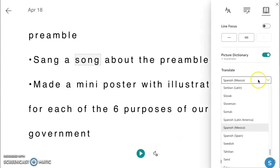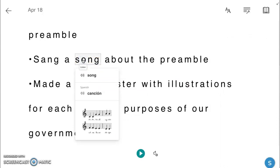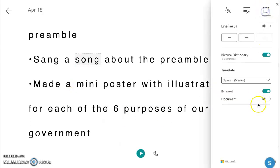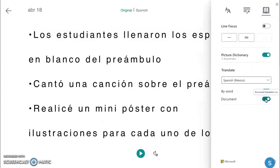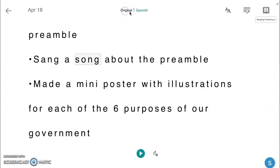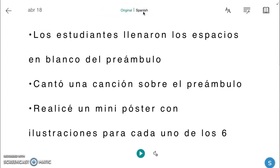In this area, students have access to over 60 languages for instant translation. They can simply click on a word to see the translation side by side, as well as listen to the pronunciation in each language. Turning on the document button translates the entire document, and students can easily toggle back and forth between the original and the translation.